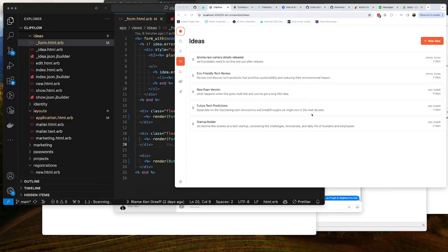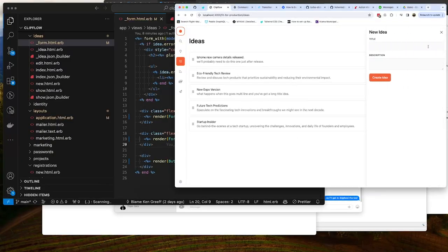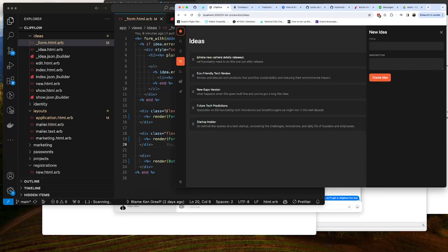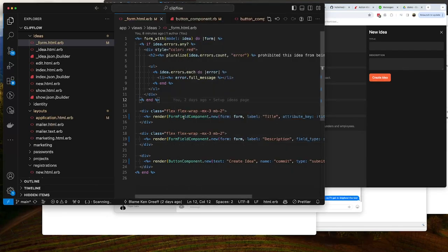Today we're going to keep working on Clip Flow. We're going to update the styling of the modals so that we can have dark mode. We're also going to set up form field components so that we can style a form field once, and then as we update styles it goes across all of them.